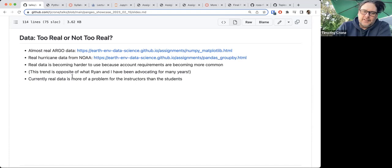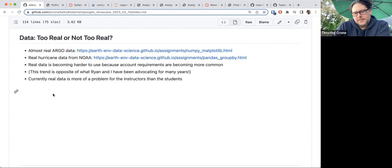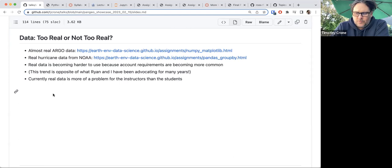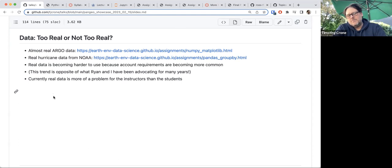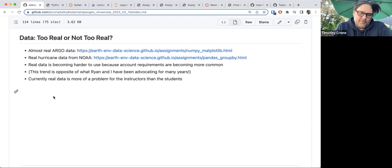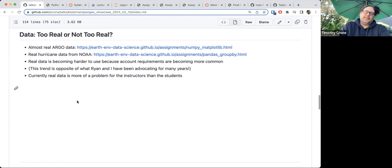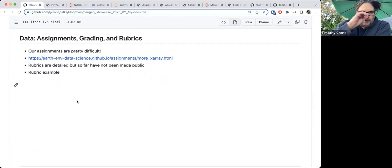Real data is becoming harder to use because account requirements are becoming more common — and this trend is completely opposite of what Ryan and I have been advocating for many years, which is making data easier and easier to get. Real data is a bit more of a problem for instructors and students. I'll do the assignment before sending it to students, and if the data doesn't work anymore I have to spend half a day finding it elsewhere. Real data is great, but I'm not convinced yet that it's very helpful for students because we kind of have to make it work for them.